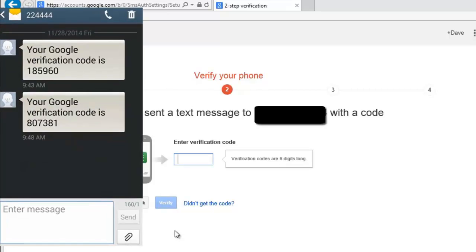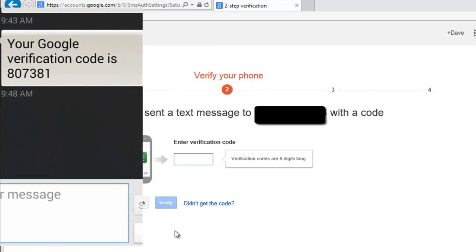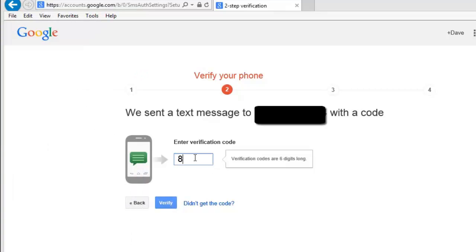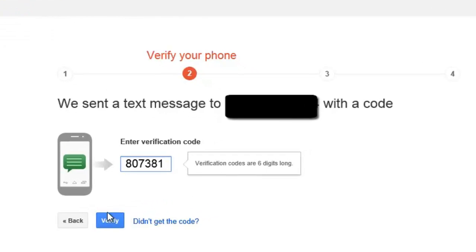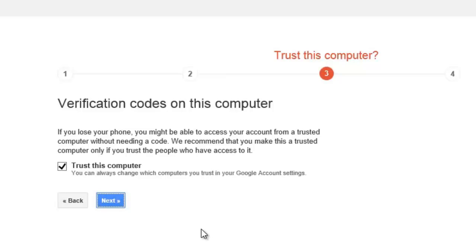When you receive the text message with the code, type it into the next screen and click on the Verify button. You can tell Google to trust the computer you are using, which means you would enter the verify code only once on the computer. You can do this by checking the Trust Computer checkbox.